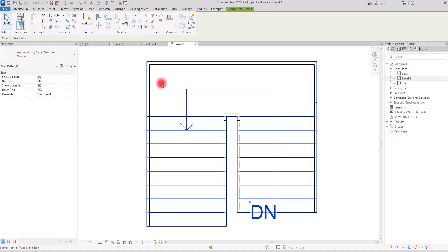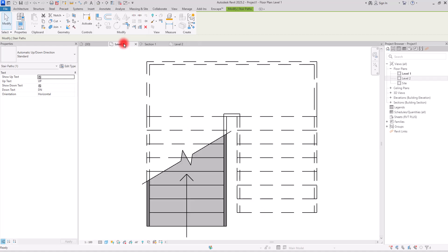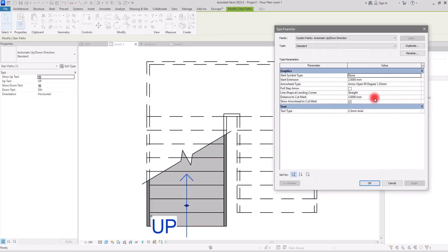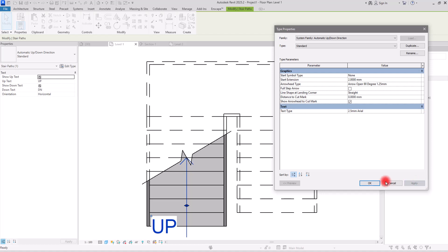Then we have Distance to Cut Mark. To check this option we need to go back to the level that has a cut mark — the second level doesn't have one. Going to the stair path and Edit Type, I'll change this size to 1 and click Apply. This setting controls the distance between the arrowhead and the cut mark. If you put it on zero, there will be no gap. I think a value of 2 is good by default.